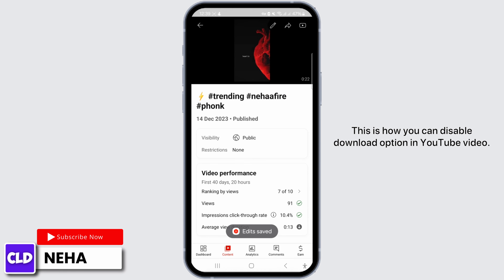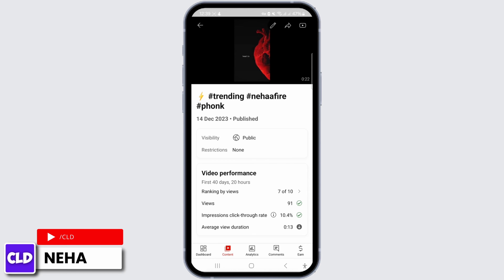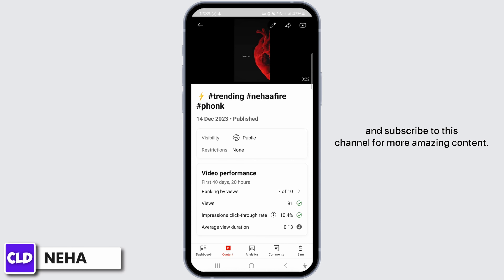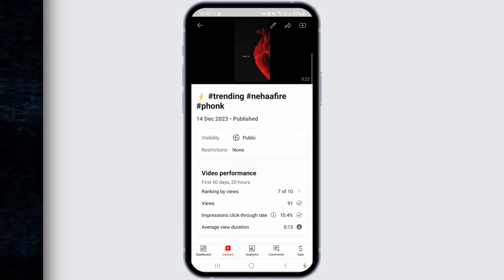This is how you can disable the download option in YouTube video. If you found this video helpful, do not forget to like, comment, share, and subscribe to this channel for more amazing content. Thank you, see you in the next video.